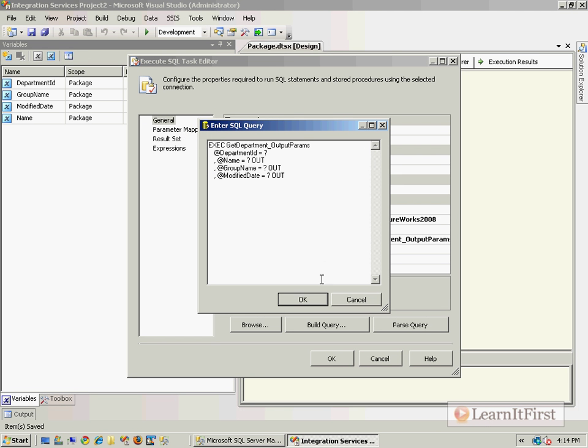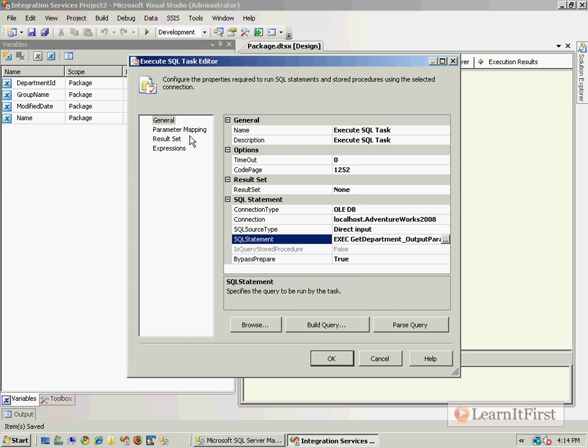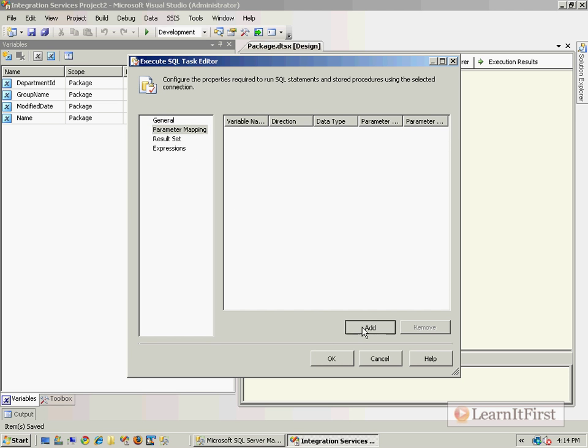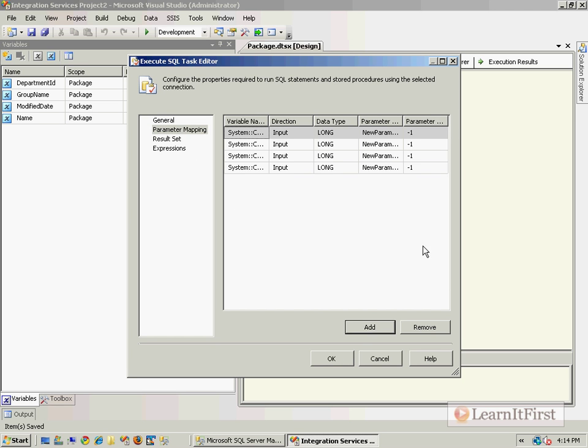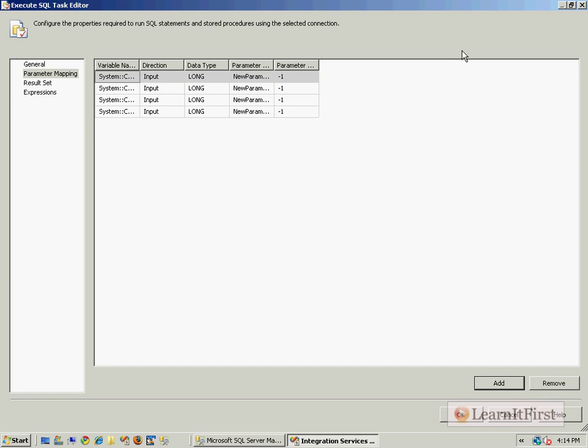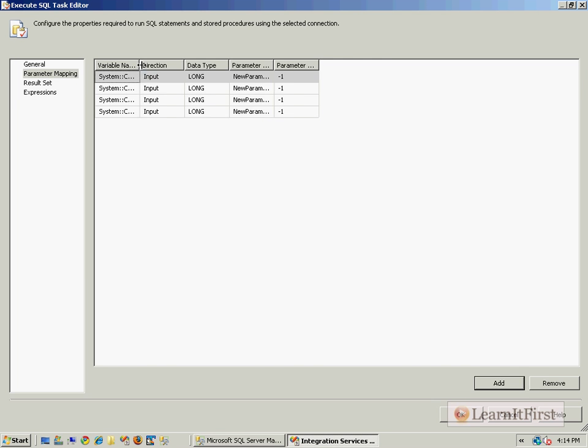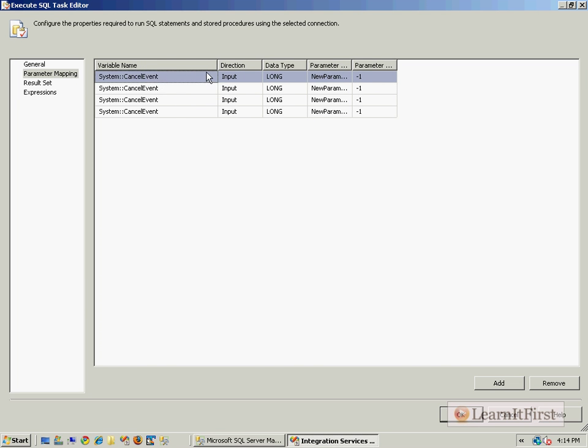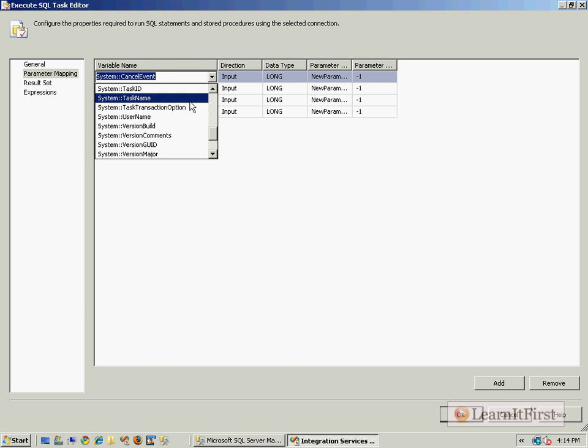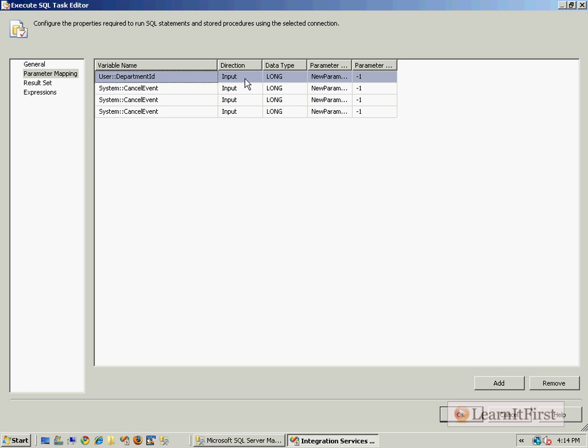So let's do it. DepartmentID is zero, Name is one, GroupName is two, ModifyDate is three. So I need four parameters. So I hit the button four times. You can come back and change them. DepartmentID is an input parameter. And it is zero.